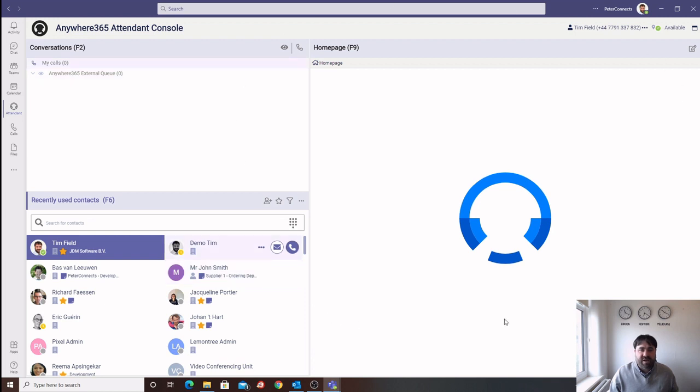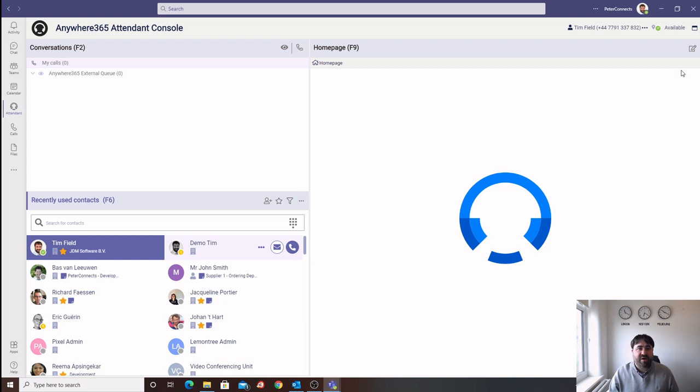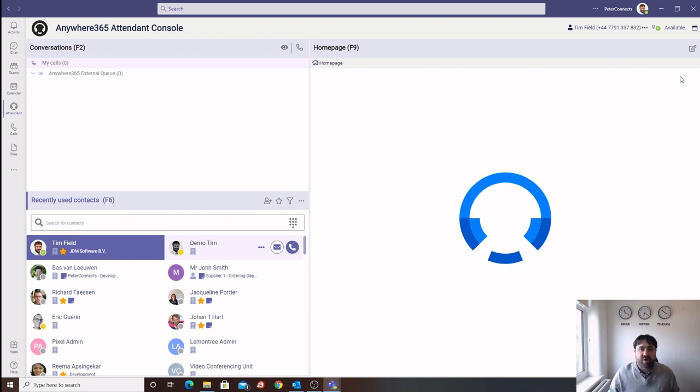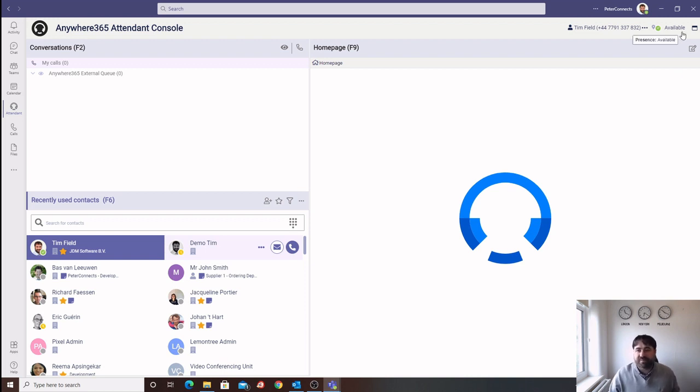And finally, we have our homepage. Our homepage is composed of a number of applications or widgets that we have created to allow the operator to add context to their experience. We believe that providing as much information to the operator will allow them to handle their call in a more efficient manner.